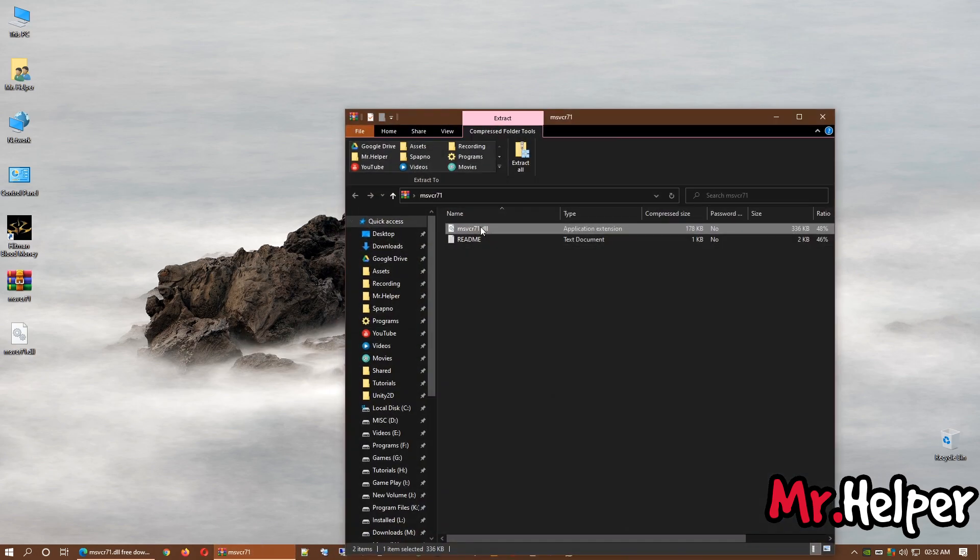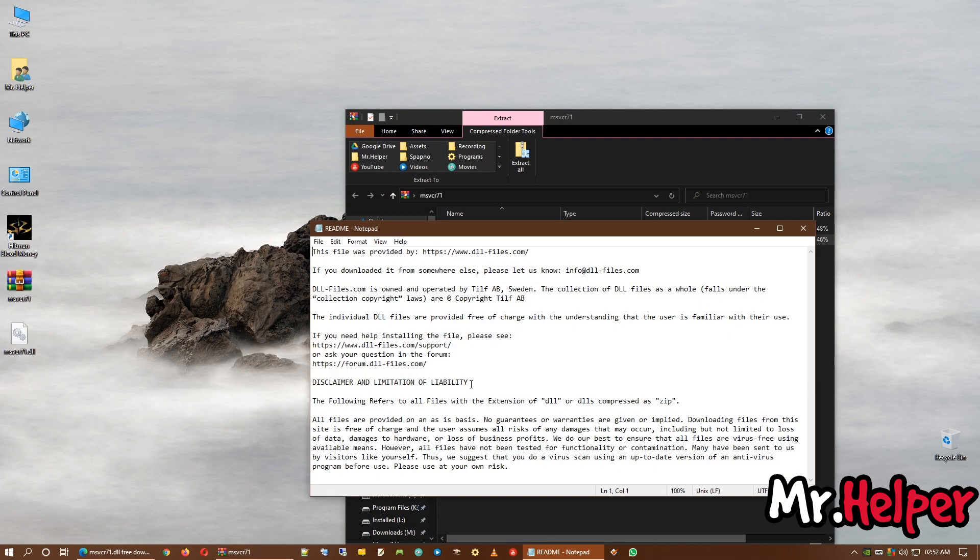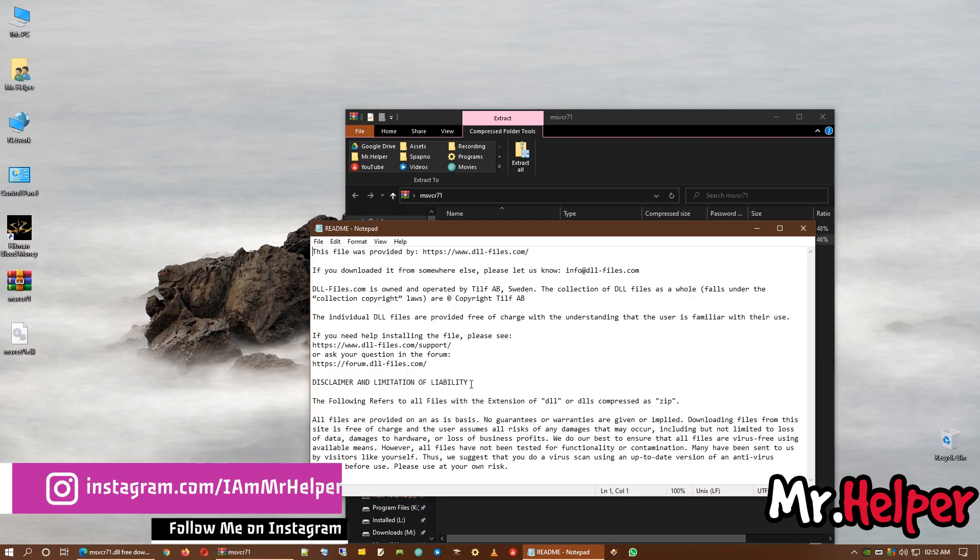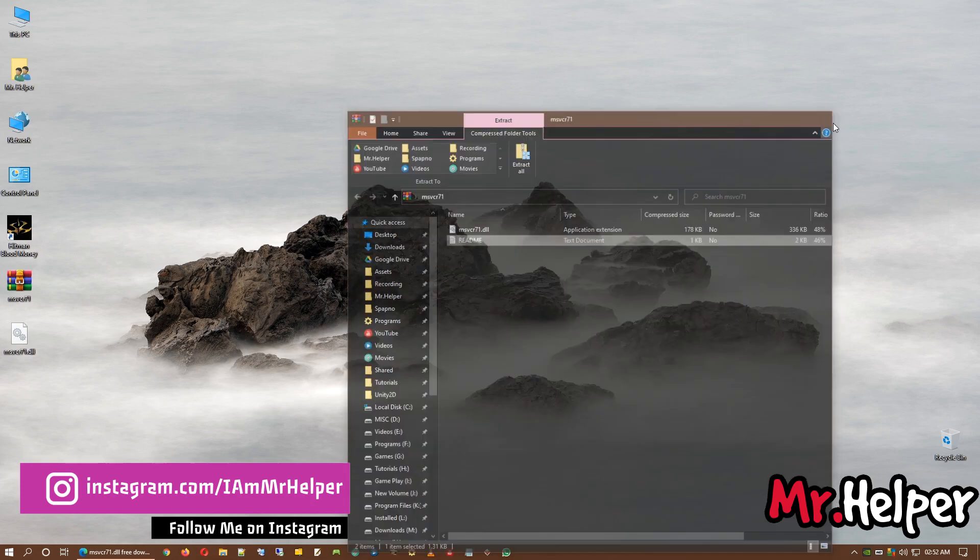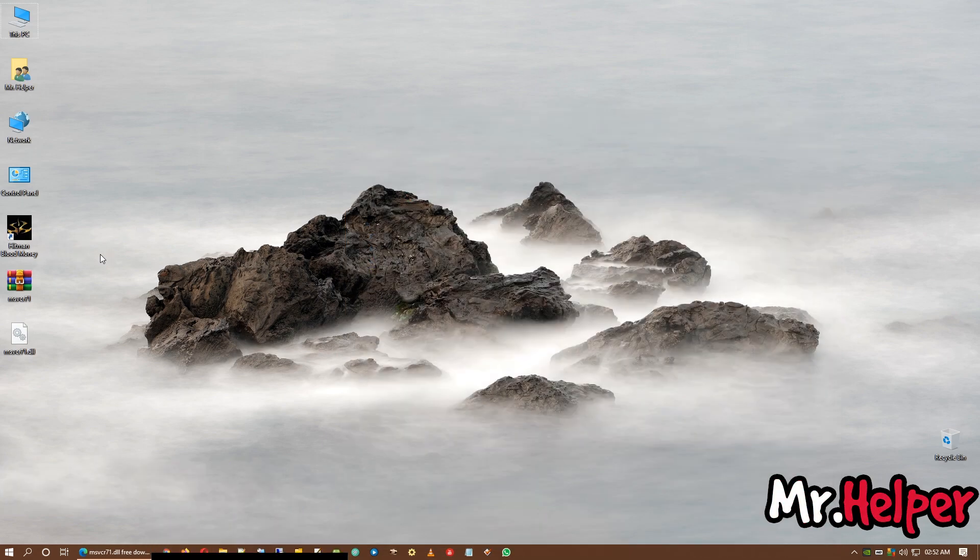Please always read the readme. Under this, you will find disclaimer and limitation of liability. Please read it properly.